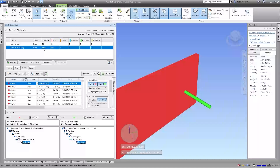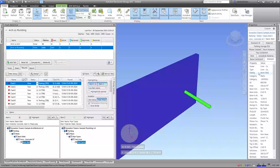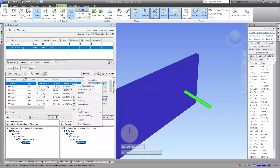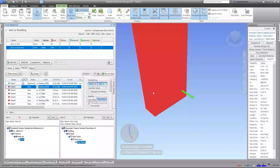That ran very quickly - 2,655 clashes detected. We may need to be more specific about what we're clashing. The first clash in the list is a pipe going through a wall. I can left-click the pipe to confirm it's a pipe, and click the wall to confirm it's a wall. I'm not going to make a hole in every single wall for every single pipe, so I'll set the status on this one to Approved - we're not worried about that.